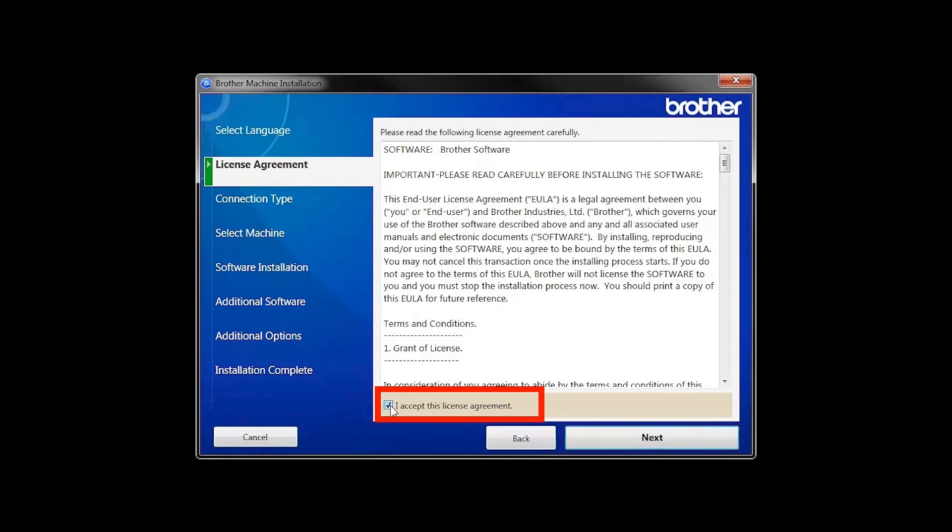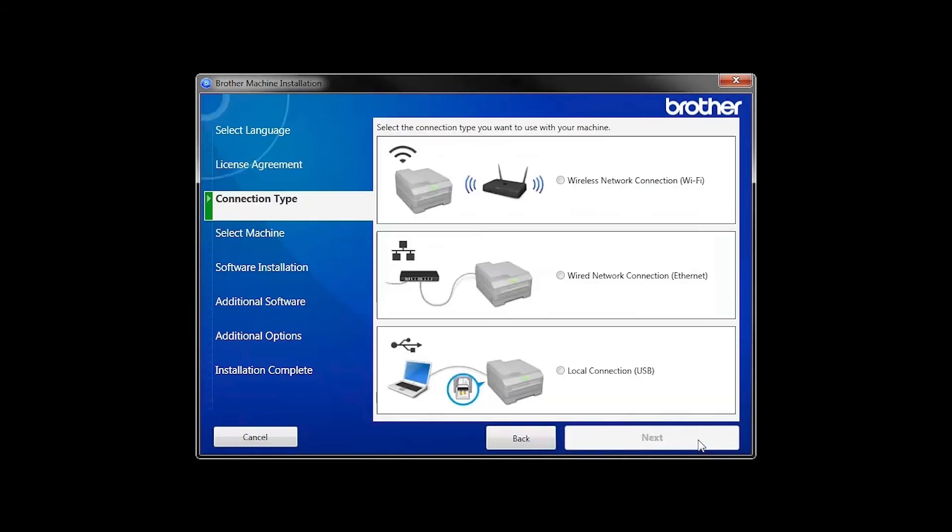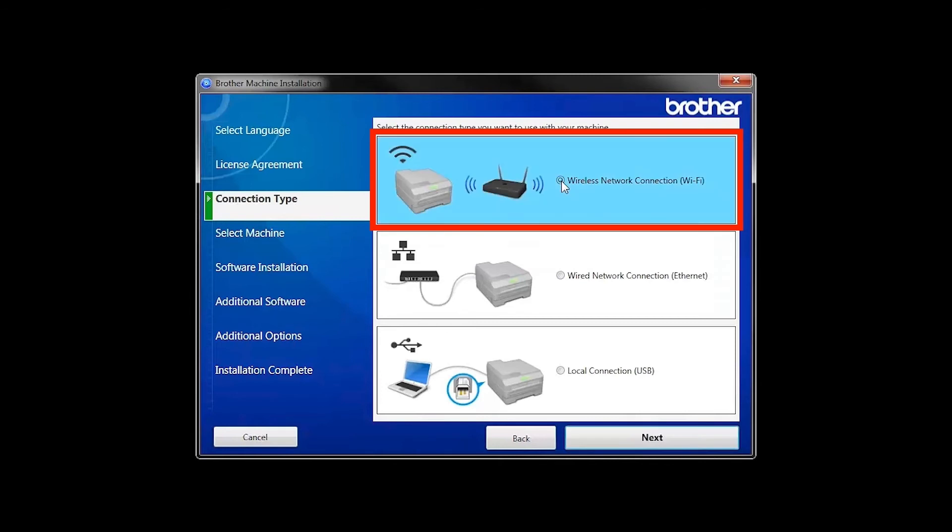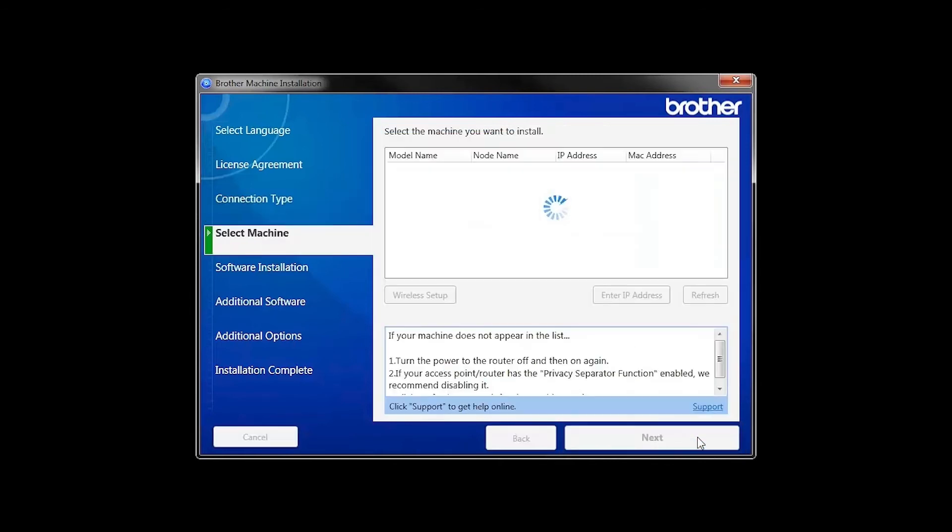Accept the license agreement and then click Next. Select Wireless Network Connection and then click Next. Once your machine is connected to your wireless network, you can continue with the setup process.